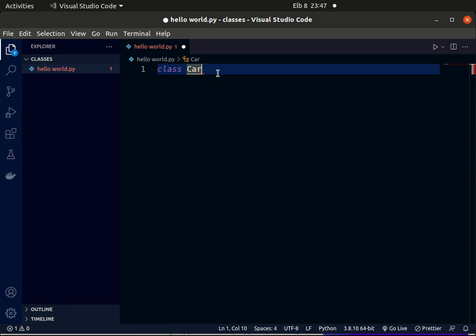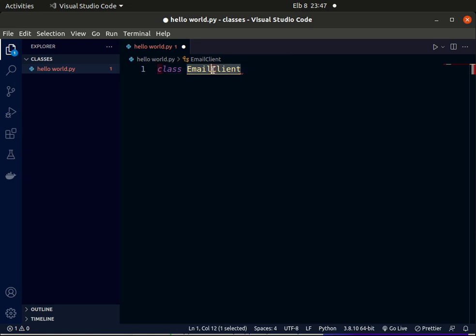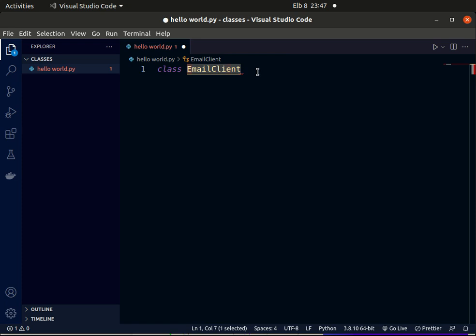Say, for example, EmailClient. We capitalize the C in Client and E in Email. So this is the Pascal naming convention used in giving names to classes. Let's get back to our Car class.